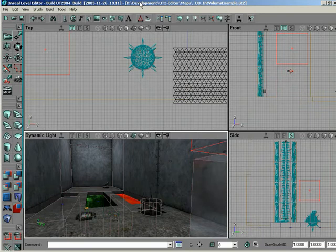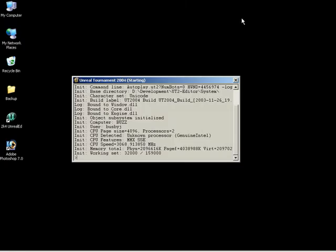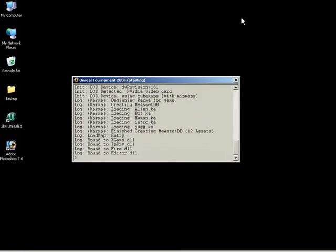Now, we've got a very simple level set up here that's going to demonstrate several of these. So, Logan, if you'd like to, let's just go ahead and jump into the level and show them what we're going to be covering in this VTM.